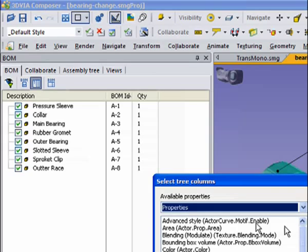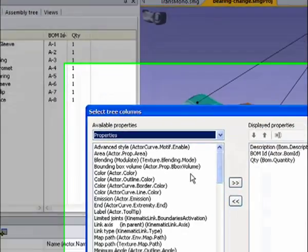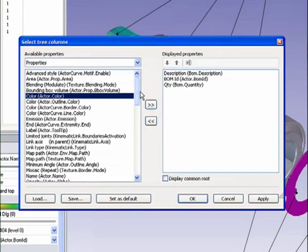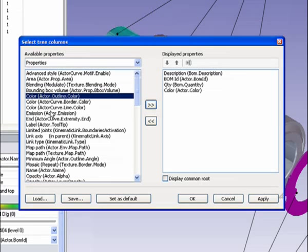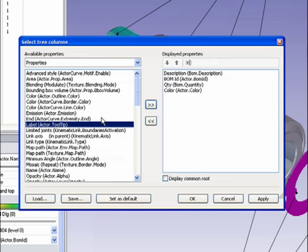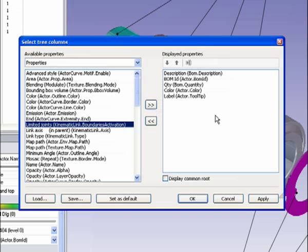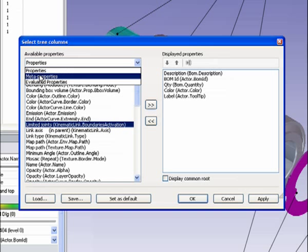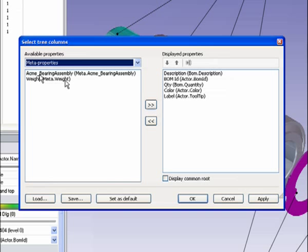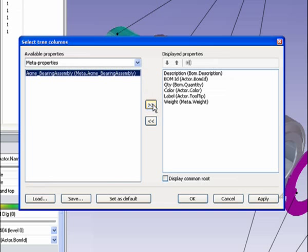I can add any property I want to this tab, so maybe I'll add the actor color, maybe the label name, and we'll go ahead and add another meta property of weight. So I'll add that.